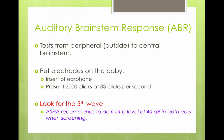Electrodes are put on the baby — this does not hurt the baby at all. Insert earphones are put in the child's ear canal. There are 2,000 clicks at 33 clicks per second, so you hear click, click, click, click, click...